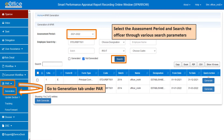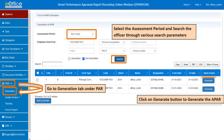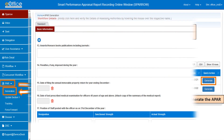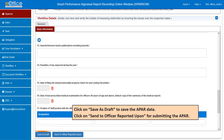Click on the generate button to generate the PAR. Section 1, the basic section of the PAR, will open. After generation, the custodian needs to fill the basic section. By clicking the save as draft button, the custodian can save the PAR, or click on the send to officer reported upon button to submit the PAR to the next level.